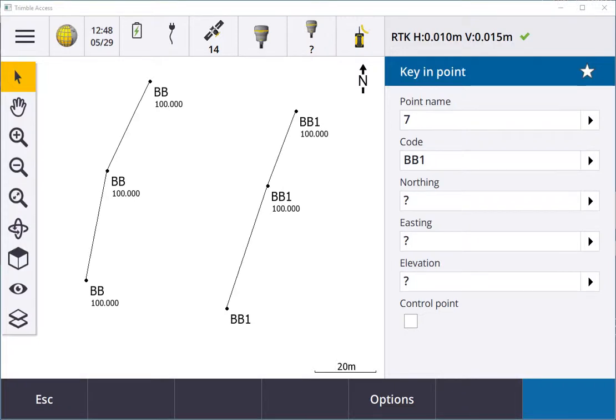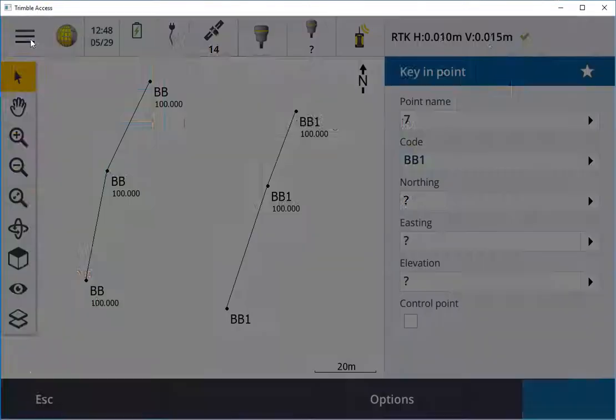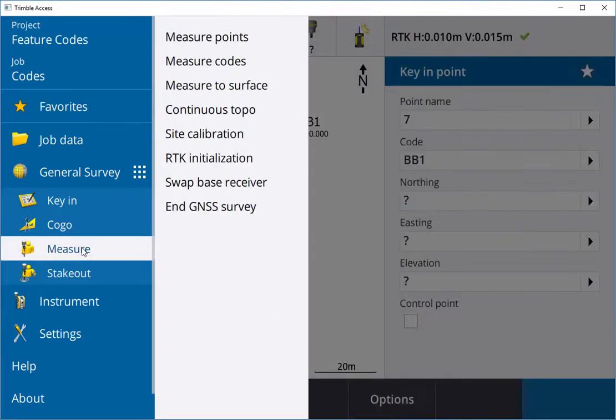Hi, my name is Kevin from Corec and today in this video I'm going to show you how to use feature codes in Trimble Access 2018. For this example I've created a project called Feature Codes, a job called Codes. I went into Measure and I'm going into Measure Points.